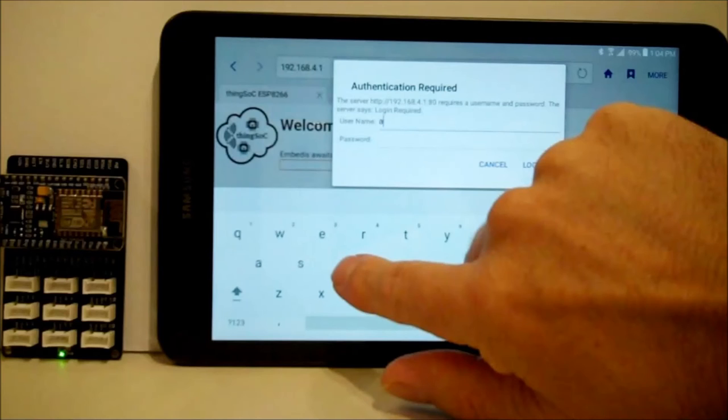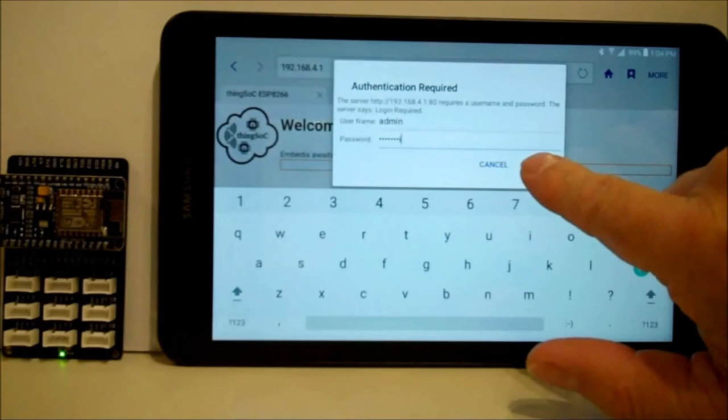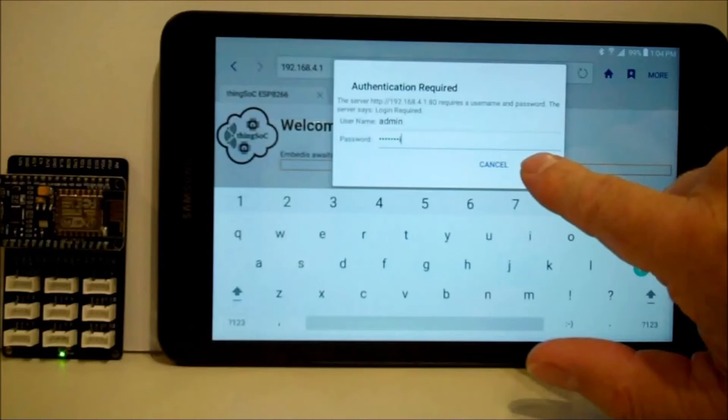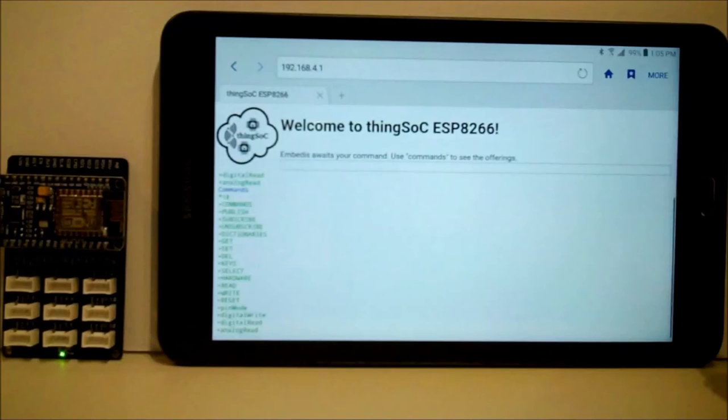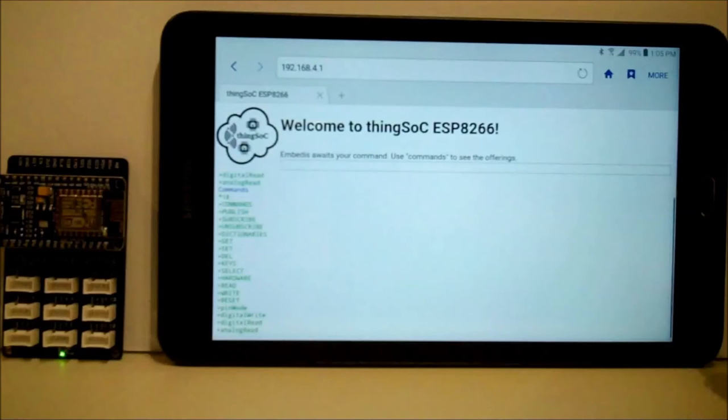So once you authenticate a second time for the web server, then you can enter standard commands, all the embedded commands. In fact, we have commands that allow you to do interpretive Arduino commands like set a pin mode of a pin, set digital write, digital read, analog write, analog read, and actually exercise the unit and do some debugging directly through the web browser interface.